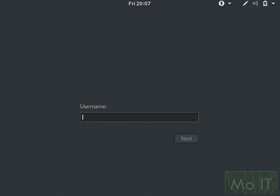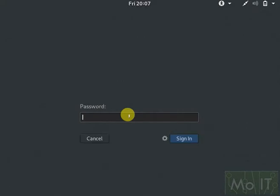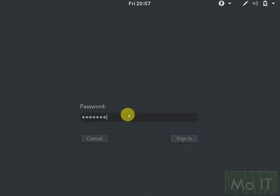As you can see, I'm already on the login screen. I'm going to login as root. The default password is root in reverse, so it's T-O-O-R. That should get you to the login screen.